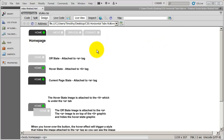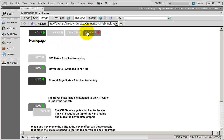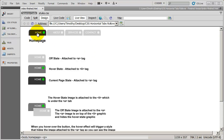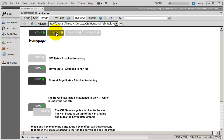Hi and welcome back! In this set of videos we're creating the images for these rollover buttons in our CSS navigation. So far we've created the current state graphic, and we now need to create the off state and the hover state graphics.